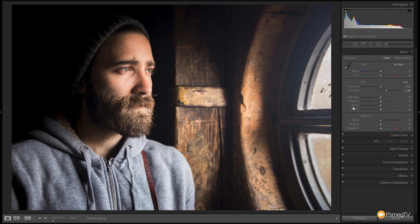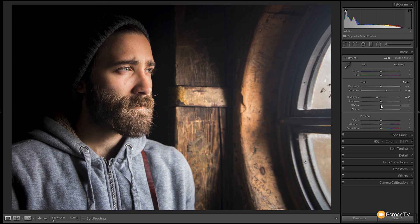Next up I want to drag the highlights and pull those back, because I want to make sure that when we start making changes we don't end up blowing out the skin tones on his face. So we're going to grab the highlights and pull those down to about minus 20, so it gives us extra dynamic detail. Next up we're going to go to the whites and give those just a little bit of a boost for more contrast — around 10 to 12 is as far as I want to go.